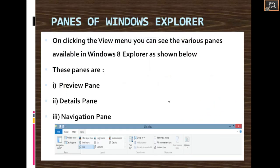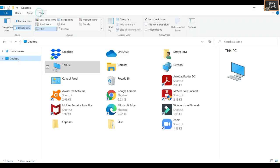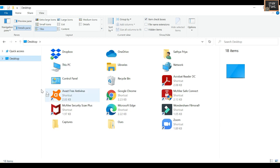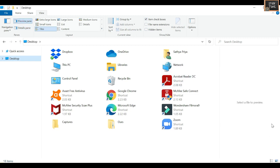Panes of Windows Explorer: by clicking the View menu, you can see Home, Share, and View options. Under View, you can access Navigation Pane, Preview Pane, and Details Pane. Under View, this is Navigation Pane, this is Preview Pane, and this is Details Pane. Clicking on a particular item shows all the folders or files in that location via the Details Pane. The Preview Pane shows a preview of the selected item.